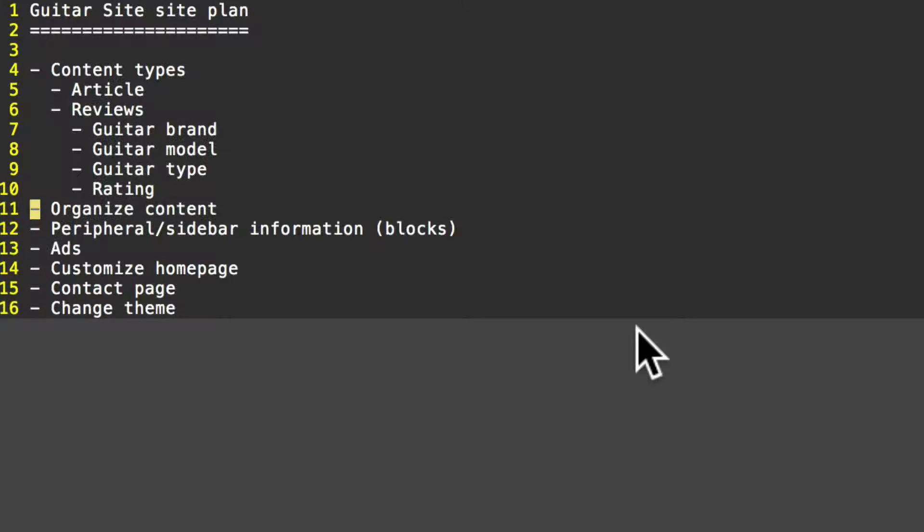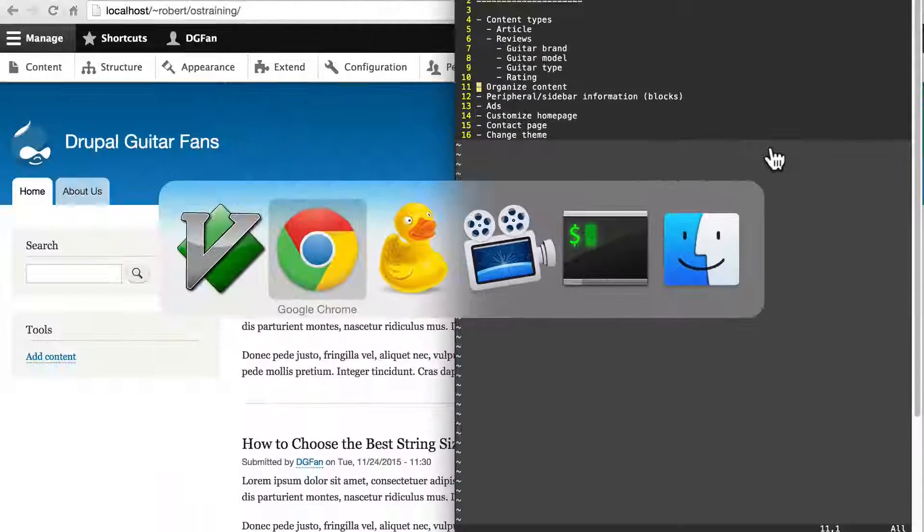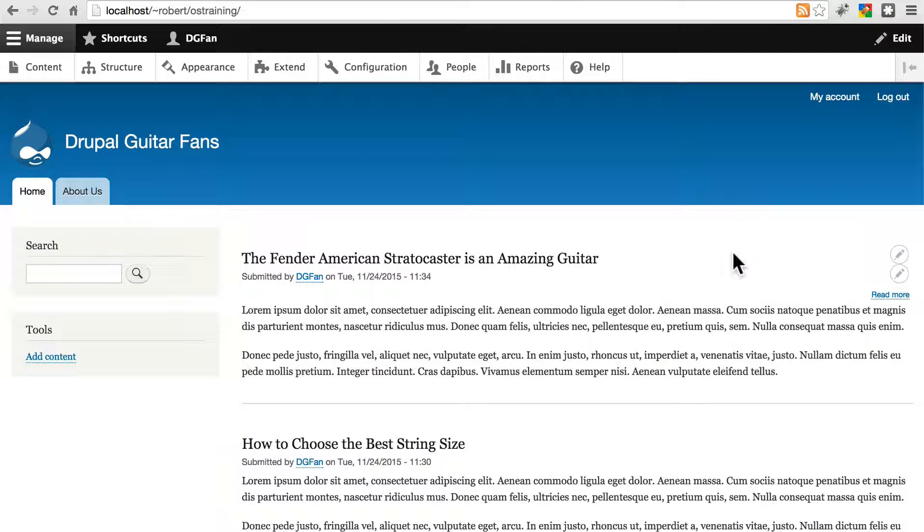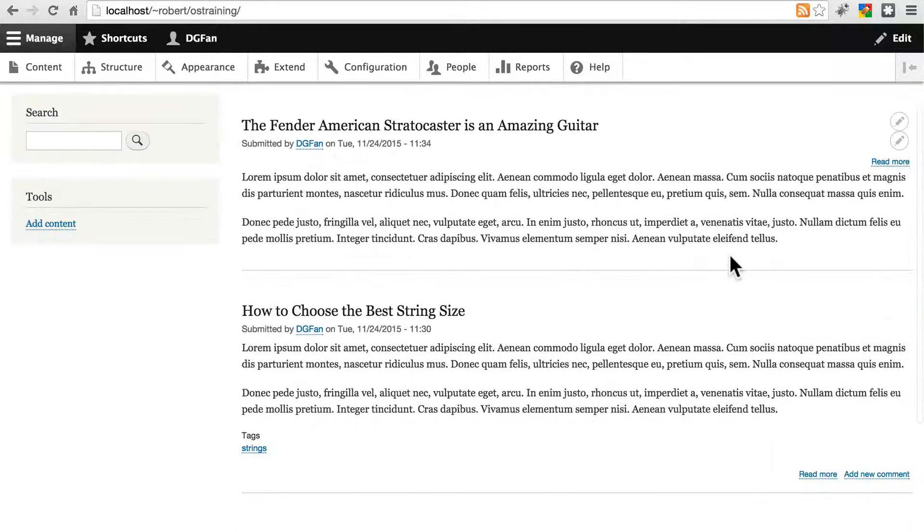So back to our site plan, we see that up next we're going to want to come up with a way to organize our content now that we have our content types in place. Before we can actually organize our content, however, we're going to need more content to organize.